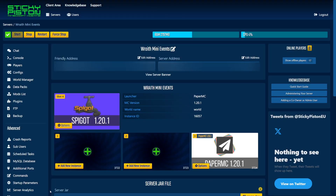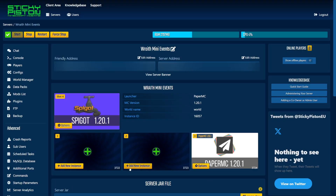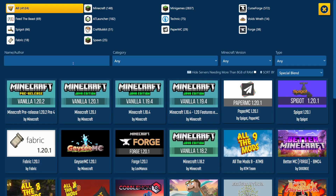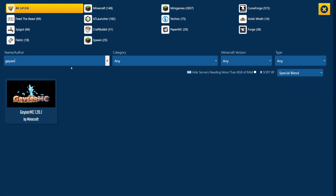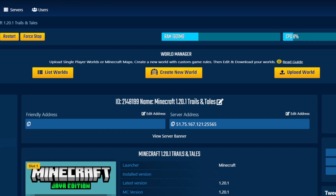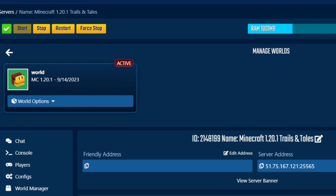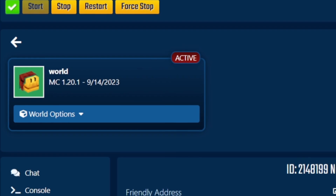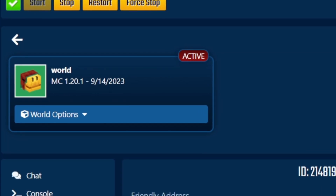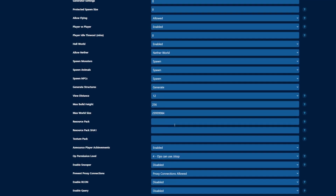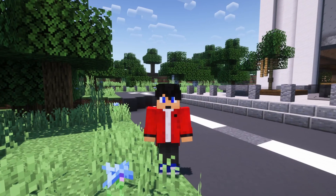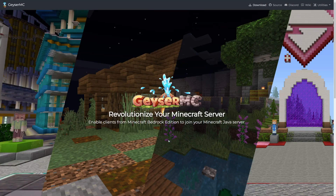For those with a paid server, simply go to the one-click installer on a new instance, search for and install GeyserMC. From there, you can use the World Manager to upload any survival world or custom minigame map and change your server settings as normal, all without affecting your other instances.